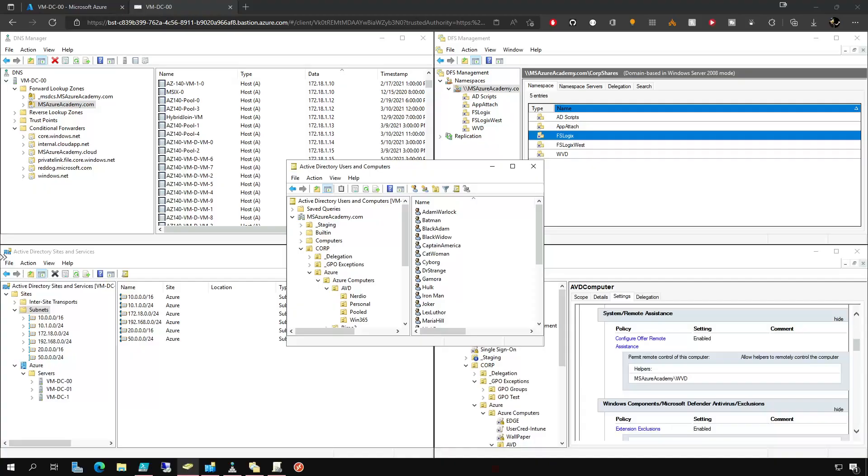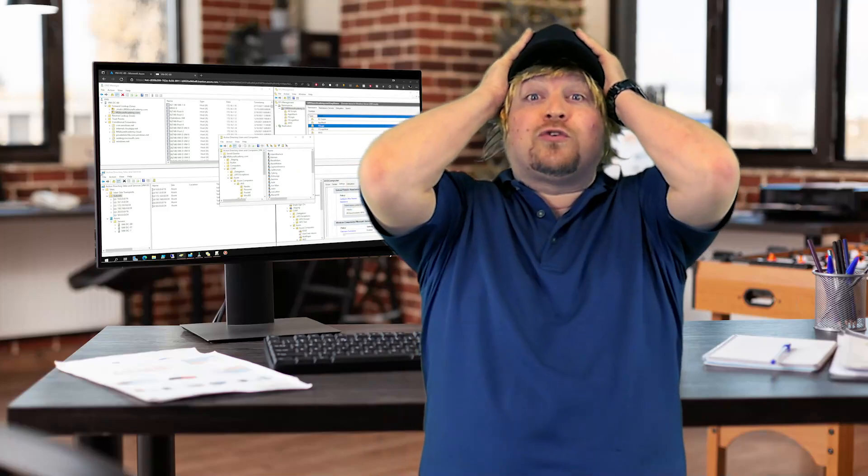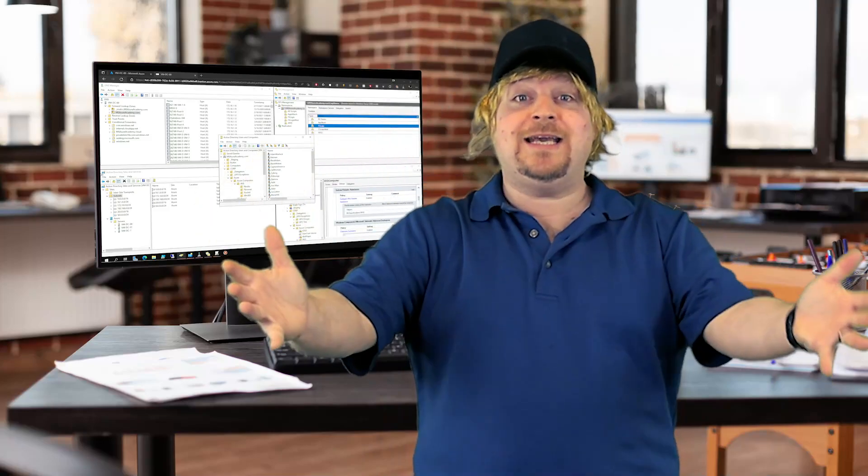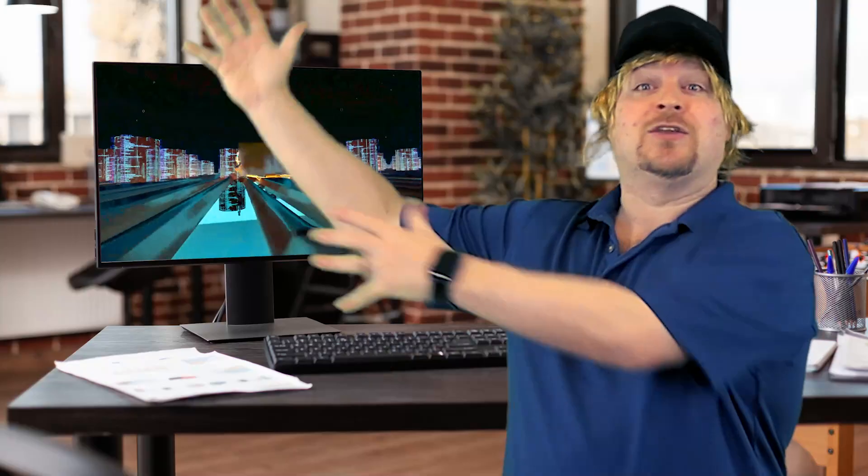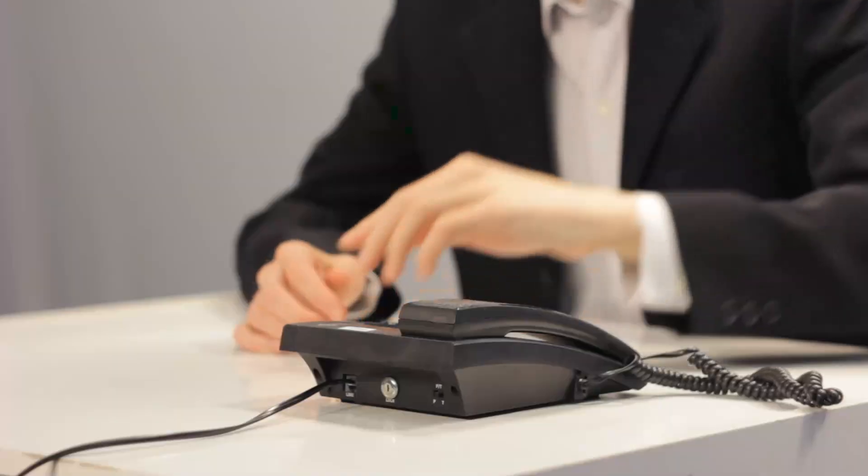Hey Manager Guy, guess what? I'm RDPed into the most important VM we have, a domain controller. Are you crazy, IT Guy? I'm doing it over the internet and it's totally secure with no firewall and no VPN. John, go security, we're gonna get hacked.